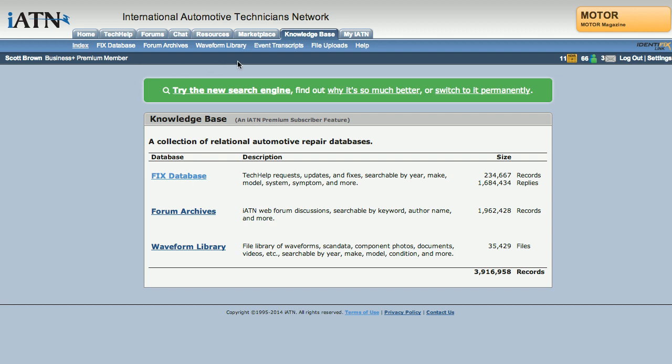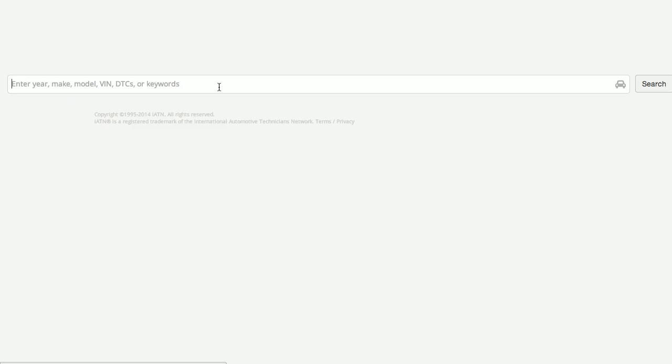When you visit the Knowledge Base tab, you are now presented with a couple of options. You can try out the new search engine or permanently switch to it by selecting this link. If you switch over to it, you'll always be able to switch back if you want to opt back out. But for this example, we're going to go ahead and try out the new search engine.